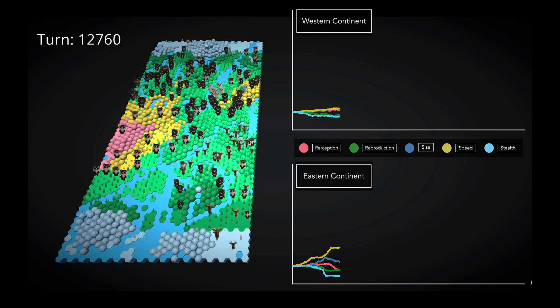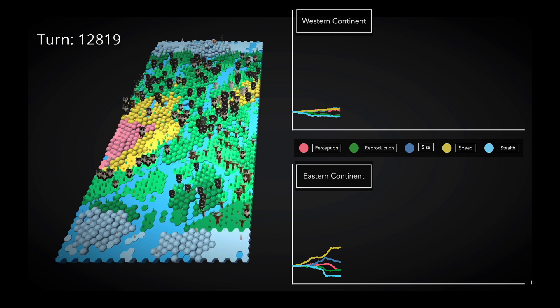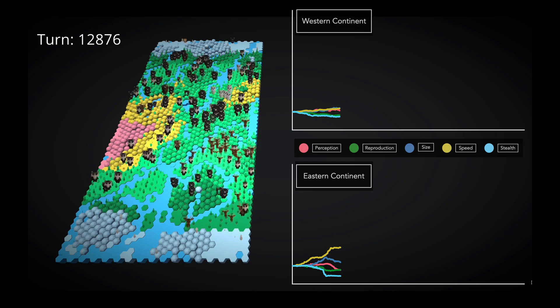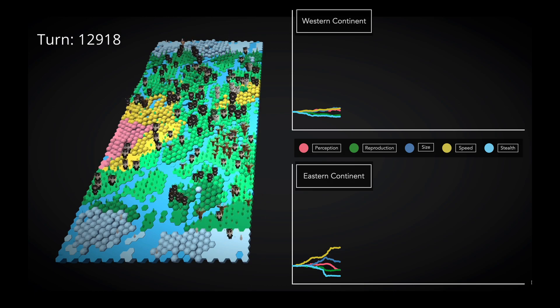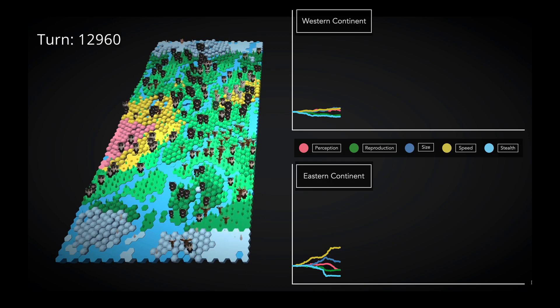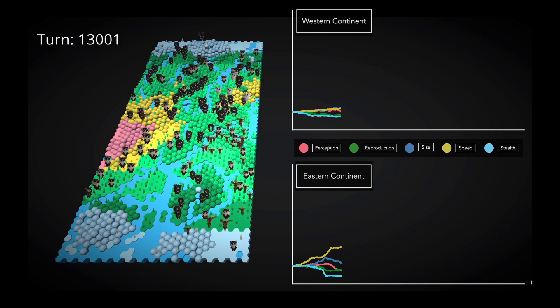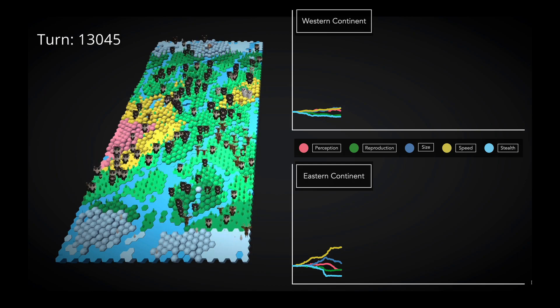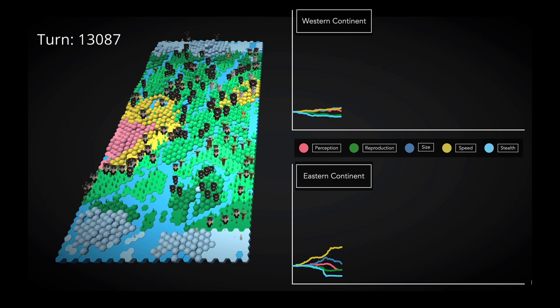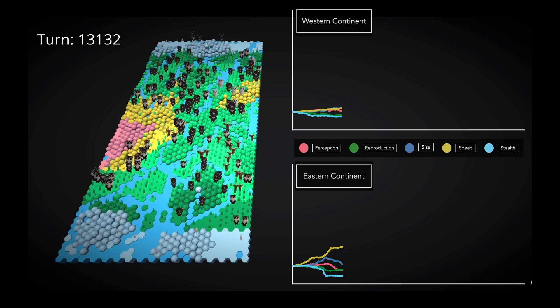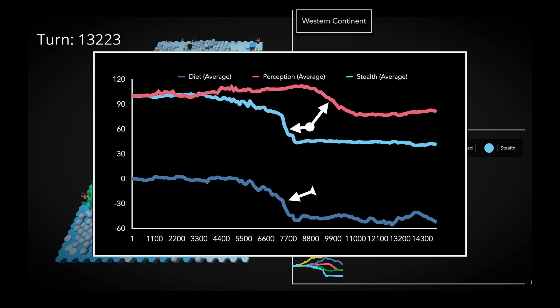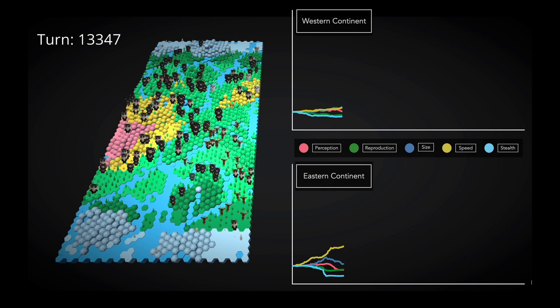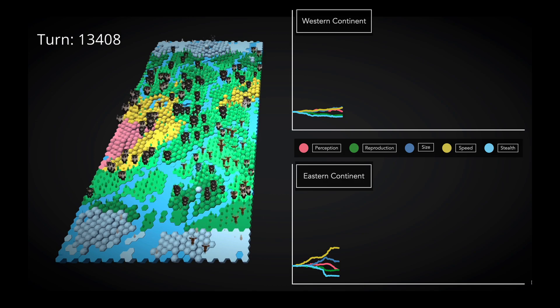We already have some interesting patterns emerging. Both islands are investing in speed, but the eastern island is particularly specialized. This is at the expense of all of their stats, but there are notably sharp drops in stealth and perception. I think the reason for this is that the eastern population quickly specialized in a herbivorous diet, so there is essentially no benefit in being very stealthy or very perceptive. And this is supported by the data. Interestingly, the fallen perception followed the fallen stealth, which makes intuitive sense. Why spend energy being highly perceptive if everything is obvious anyway?